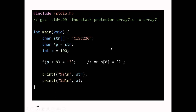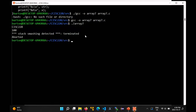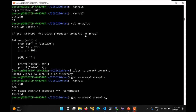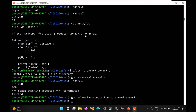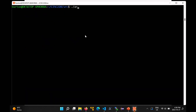It turns out you can turn that off. If you use the flag -fno-stack-protector and compile the program, the program compiles just fine. And when you run it, something odd happens — it prints out CISC220 and then the number 63.